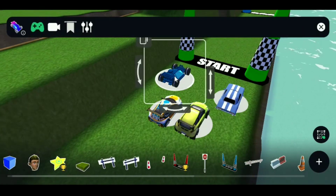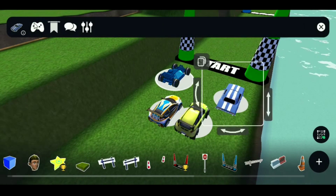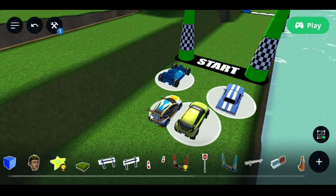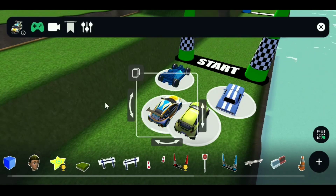Also, to make your game multiplayer, just tap on the controller icons of each car.